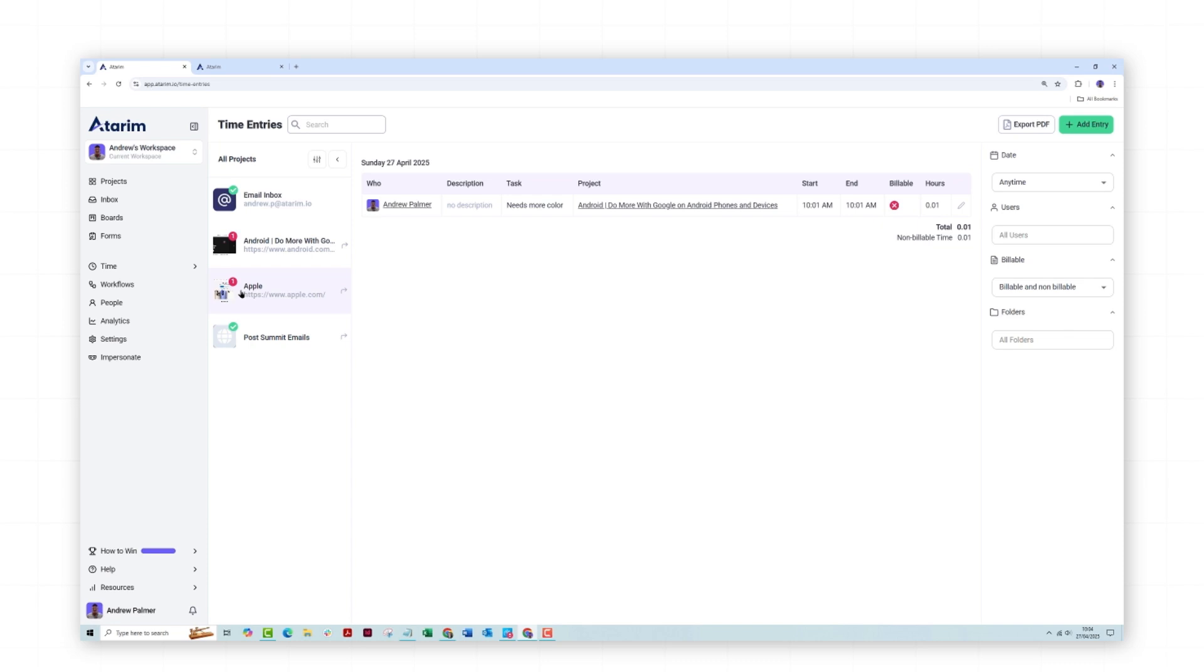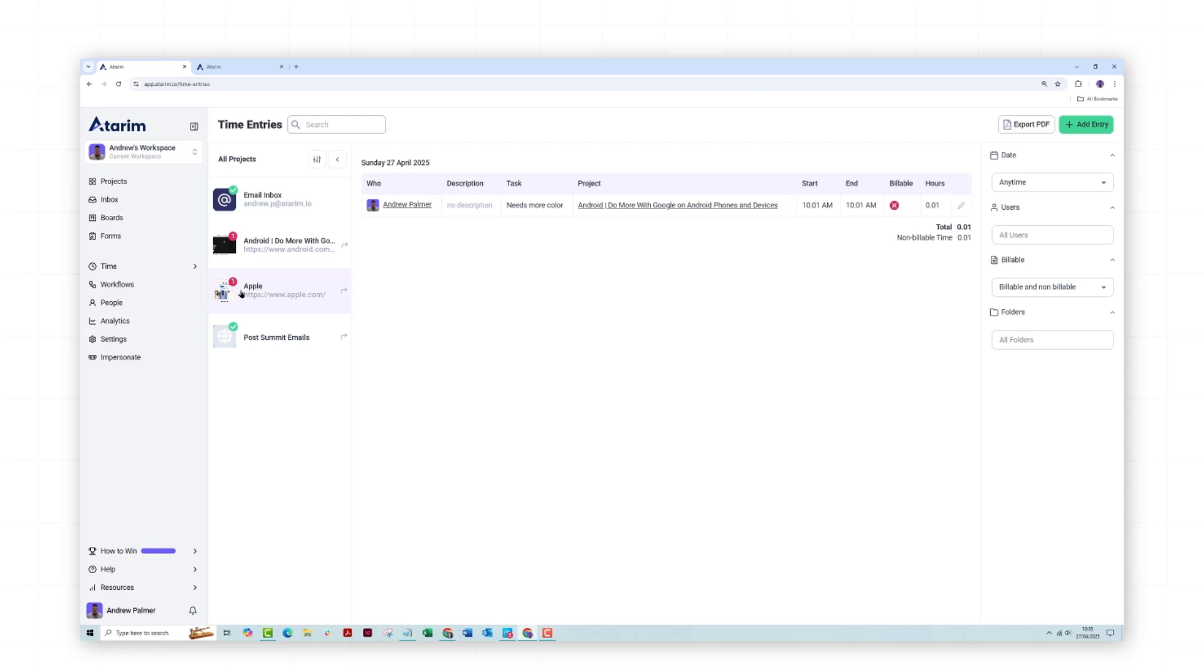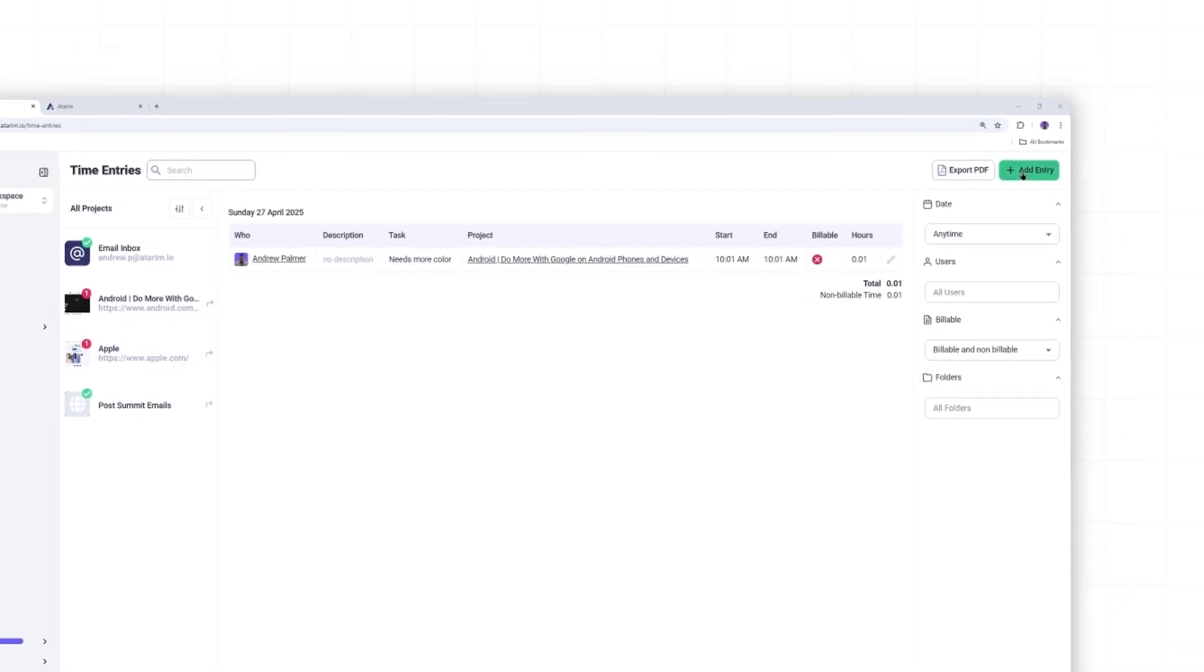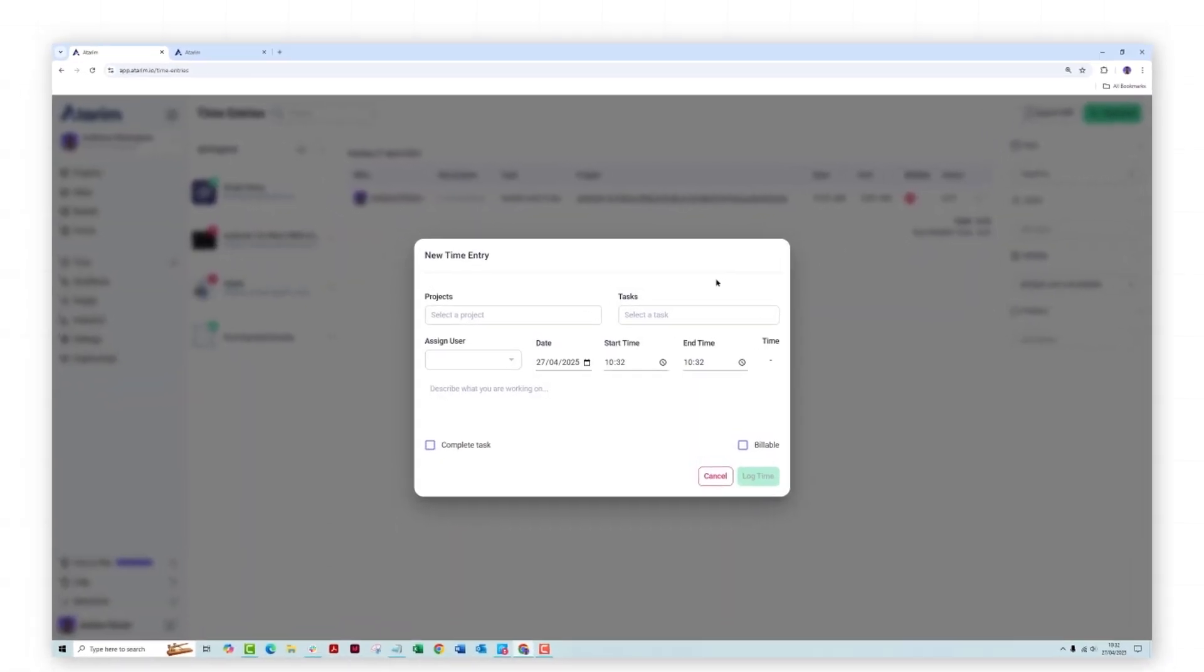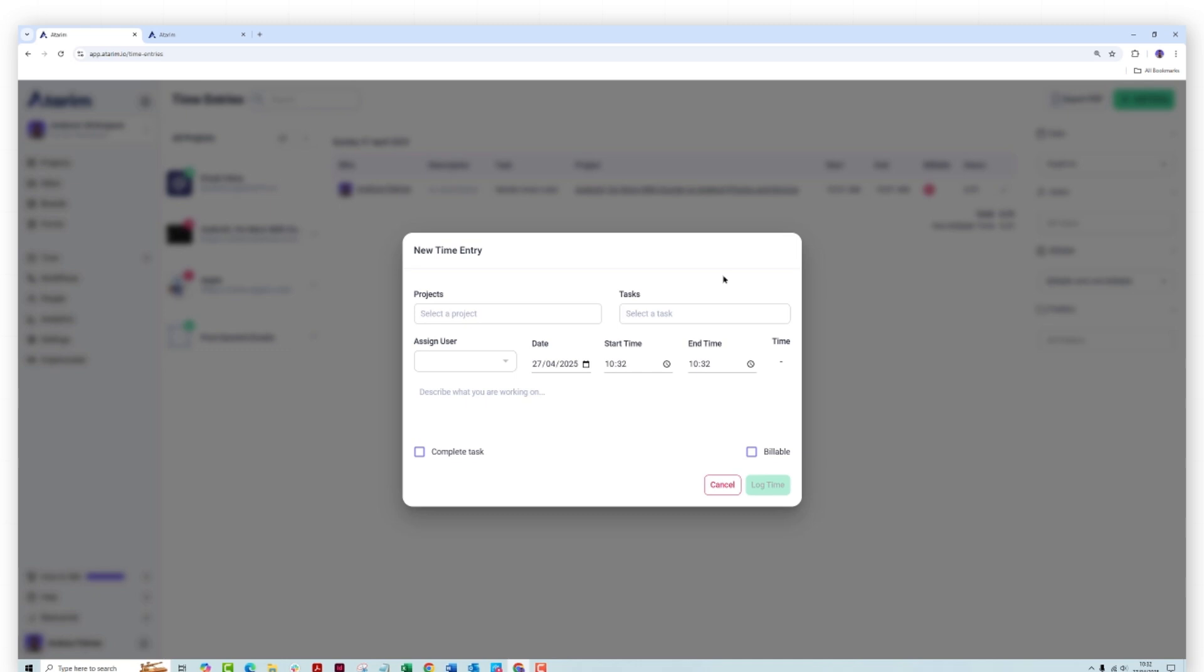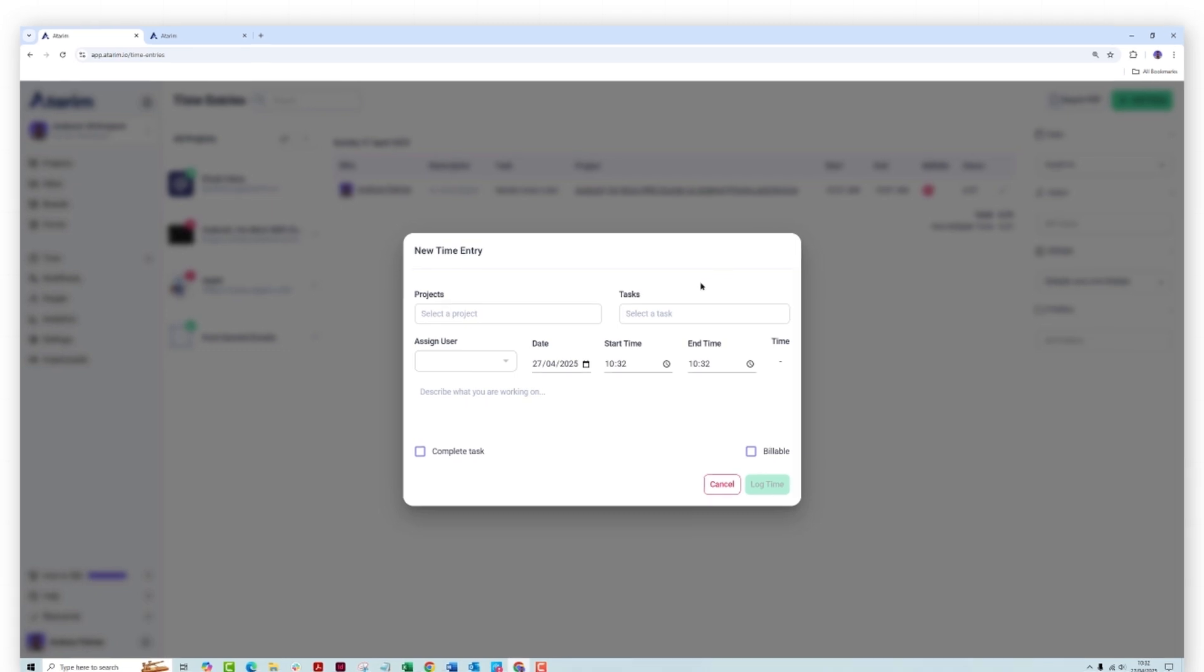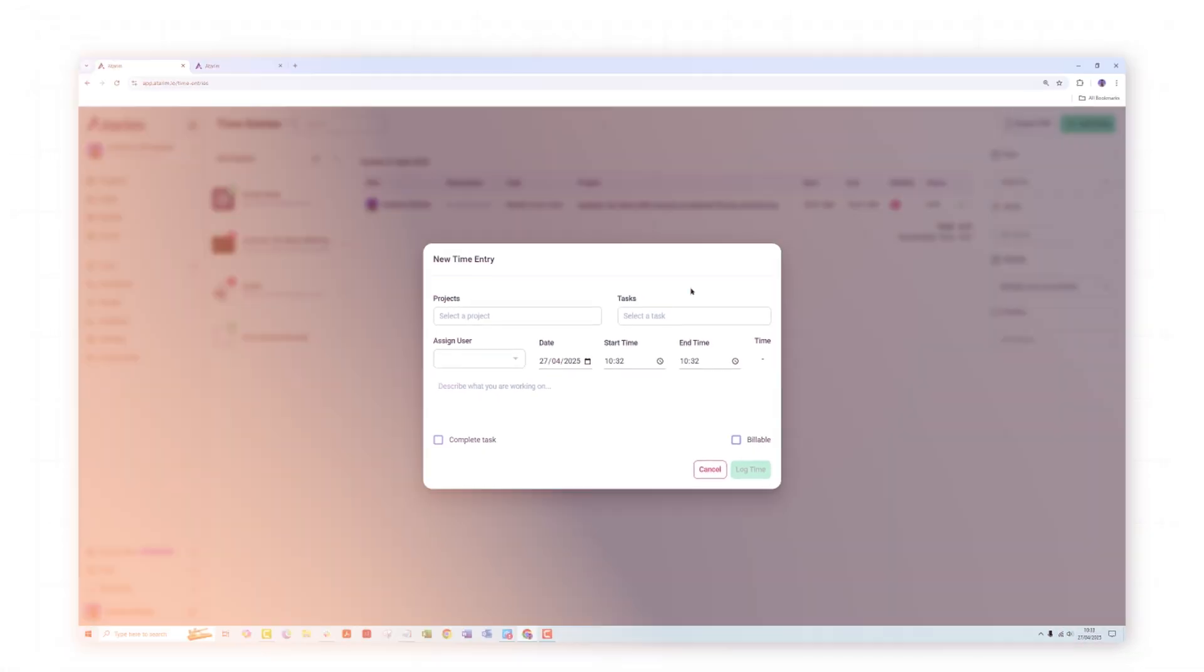Time logs can be filtered by date, project and team member, providing a clear record of work hours. You can also add your own time entries by clicking here, which is great when somebody has forgotten to add a timer to a live project.